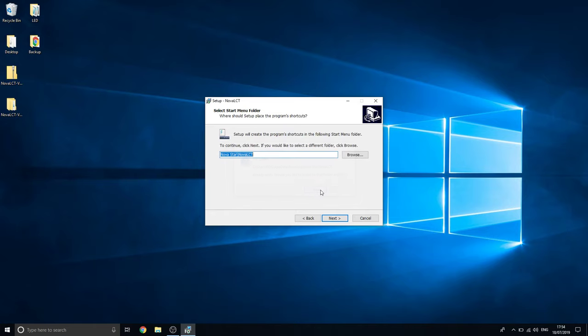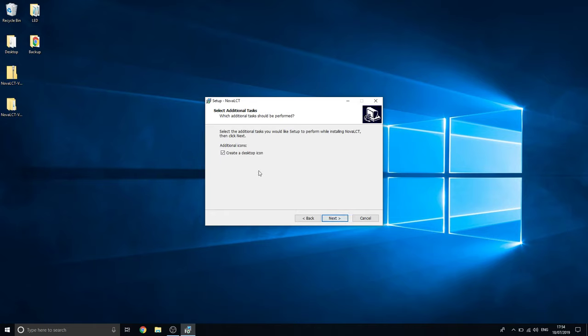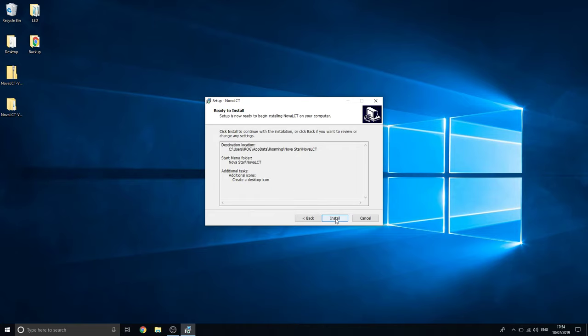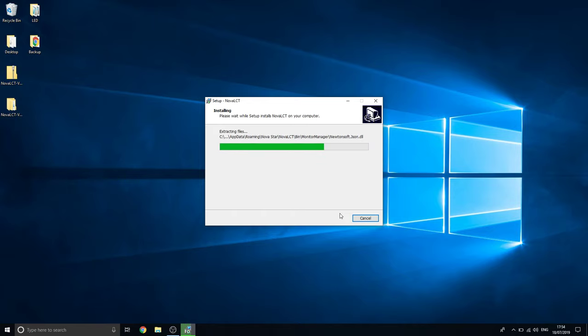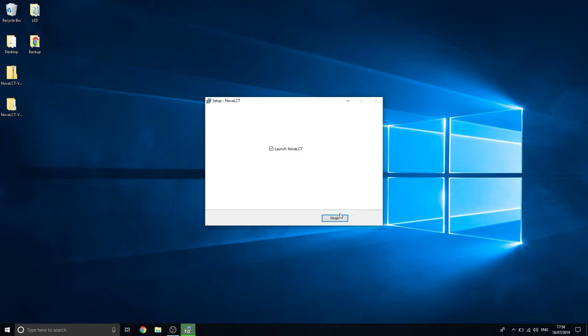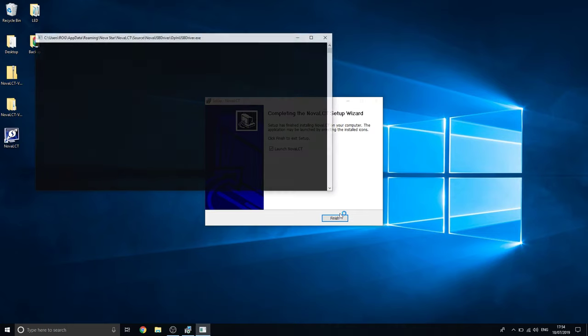It says I've failed to use this because I've installed this before, so I'm just going to install it in the same place. Make a desktop icon. Install. Wait for it to extract the files and install them. There's a couple of frameworks that I think it has to install as well, if I remember correctly.